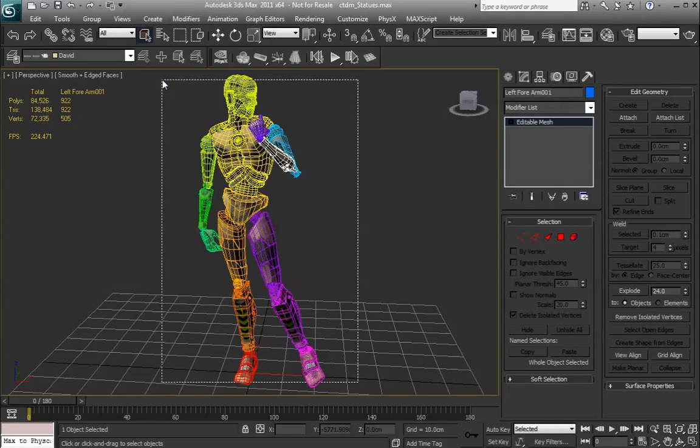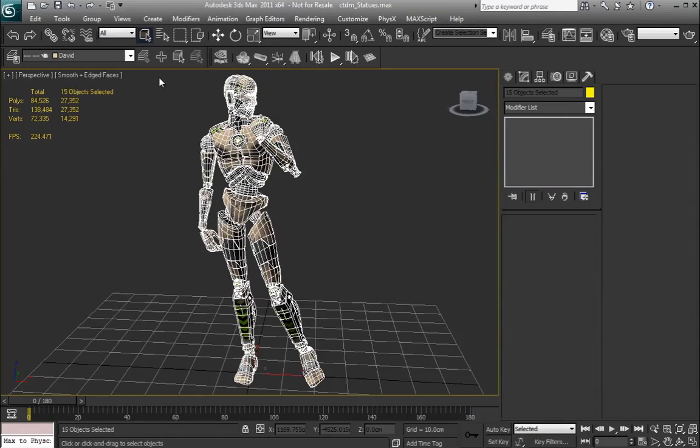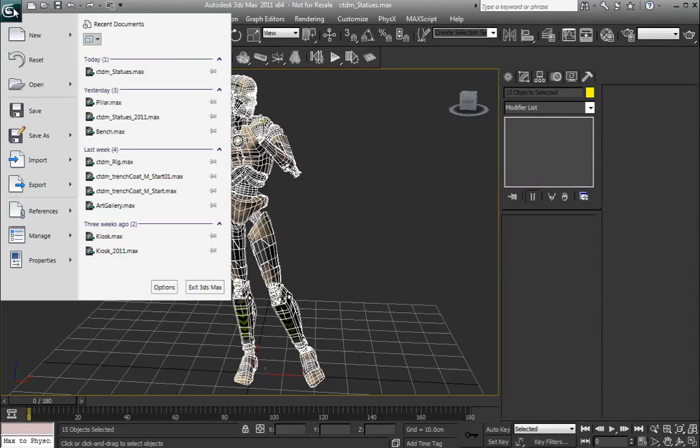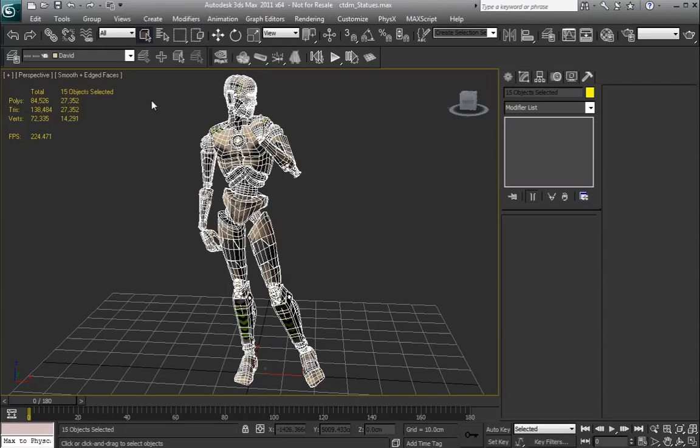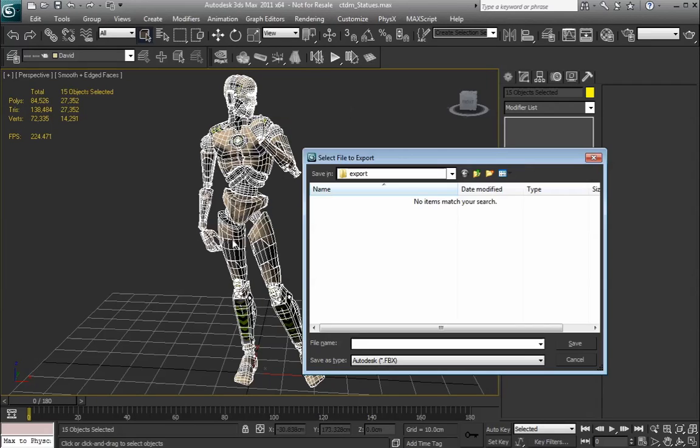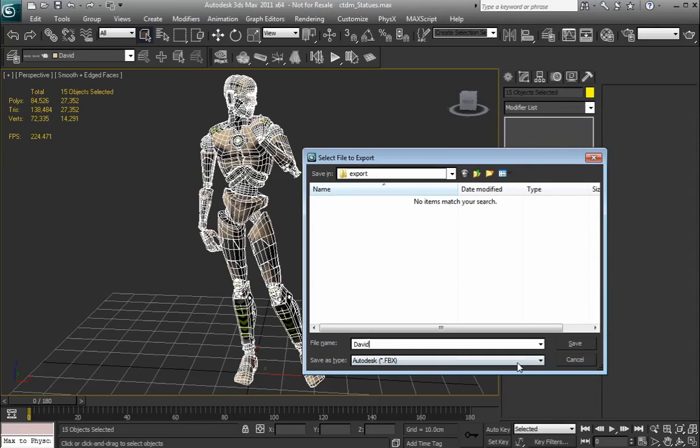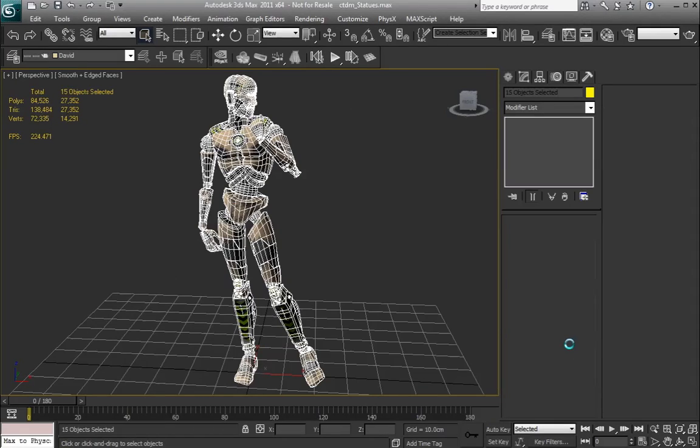To export this, all you need to do is select it all, go to Export, Export Selected, name it, and save it.